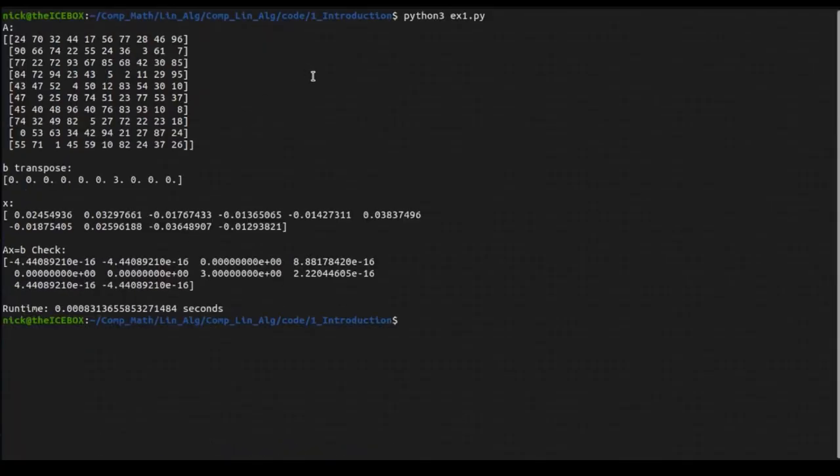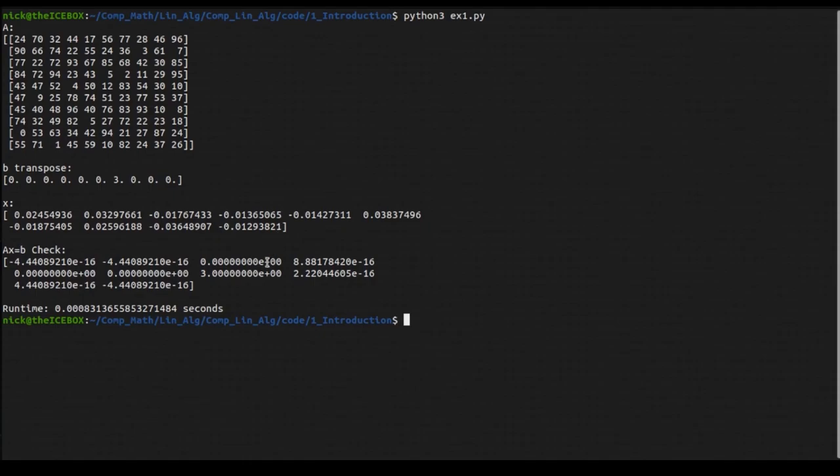We can run that code, and you can see again, an A matrix is generated. Our B vector looks exactly how it should. We are solving that system, and we get an X vector out. And, then you can see here, our check. You can see that the sixth value is, in fact, 3.